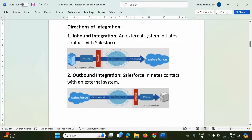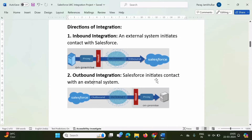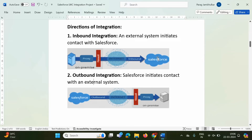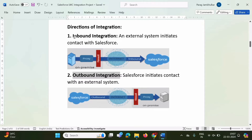In Salesforce integration, two terms are frequently used: inbound integration and outbound integration. These represent the direction of integration with respect to Salesforce. When any request is coming towards Salesforce from an external system, it is called inbound integration. Any request going outside of Salesforce — made from Salesforce to an external system — is called outbound integration.